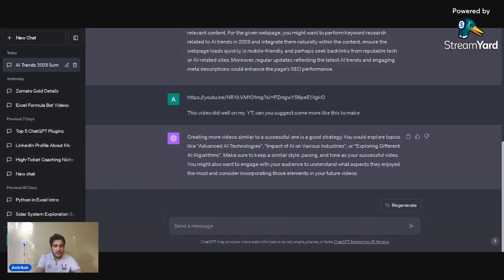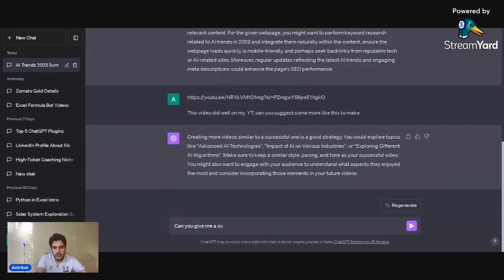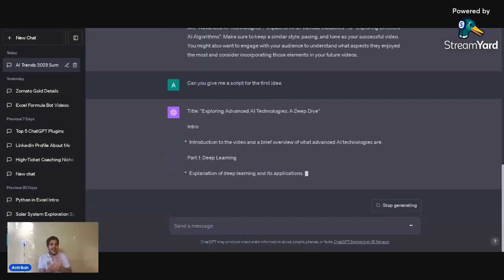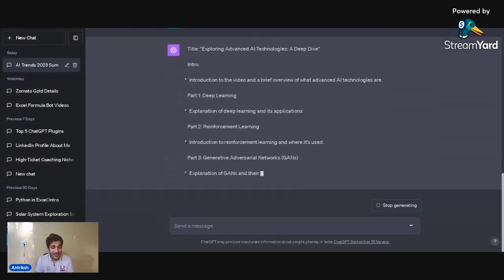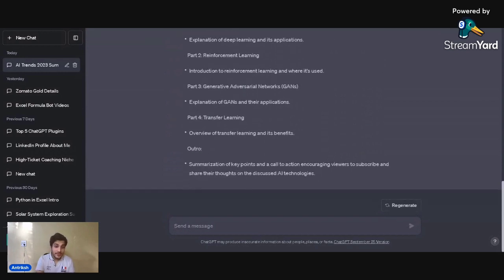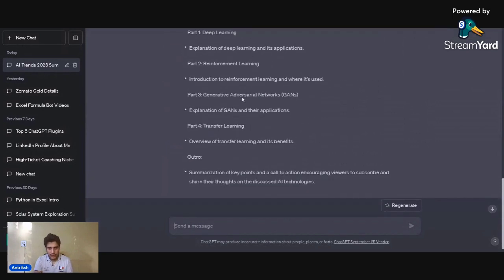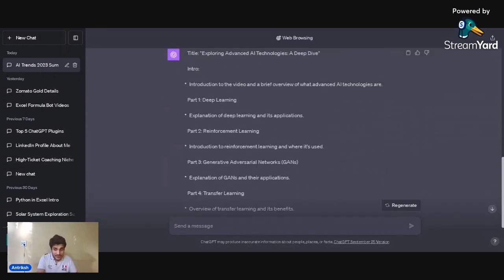I then asked it: 'Can you give me a script for the first video?' And in under 30 to 40 seconds it started generating a full video script. You can then elaborate on it, ask for dialogues, or customize it however you like. All of this is just the tip of the iceberg.